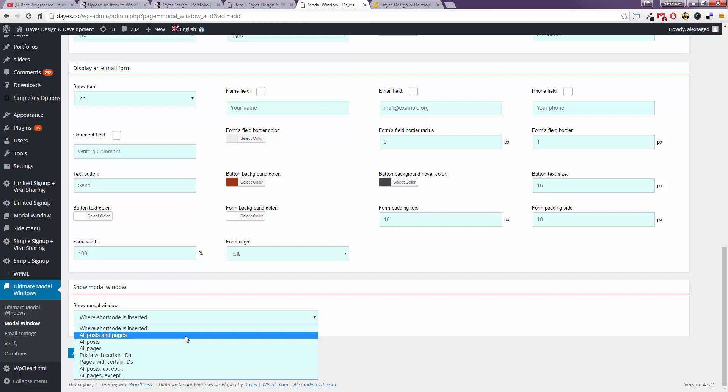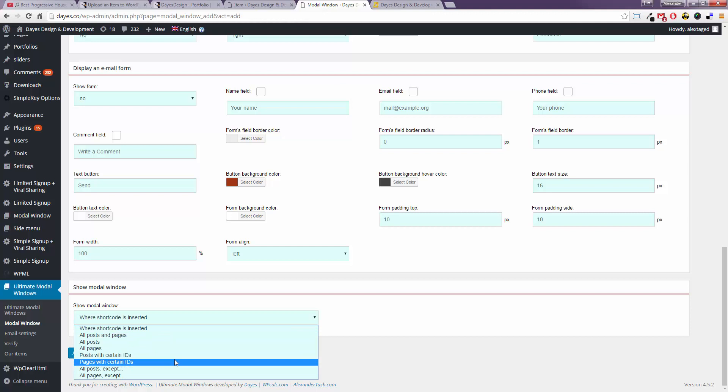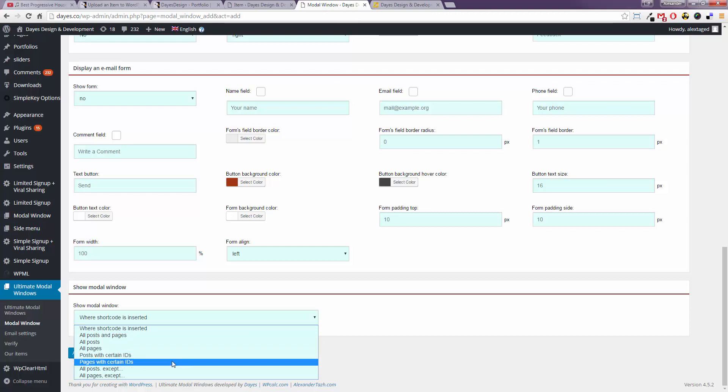By the way if you wanted that side menu item to appear only on a certain page then you would put here posts or pages with certain IDs.